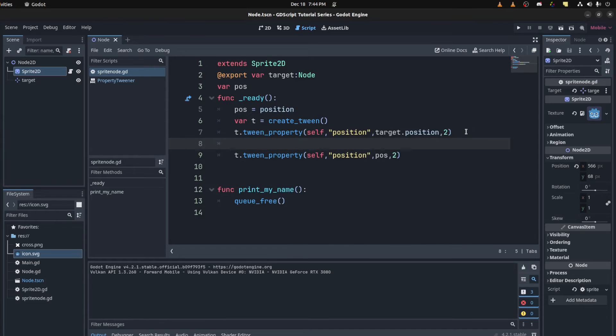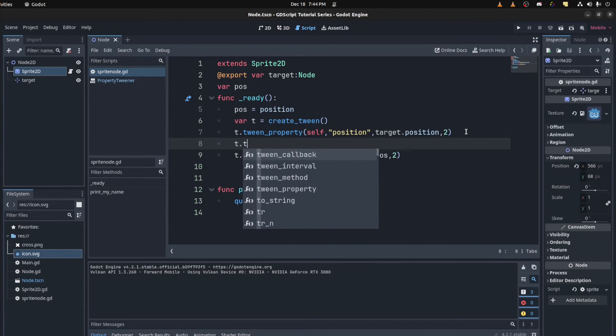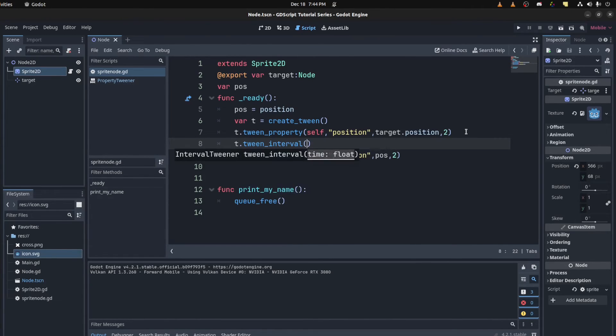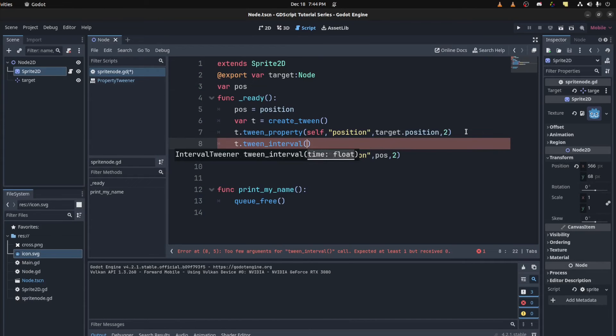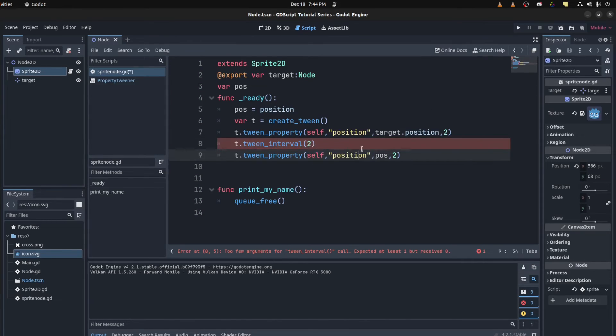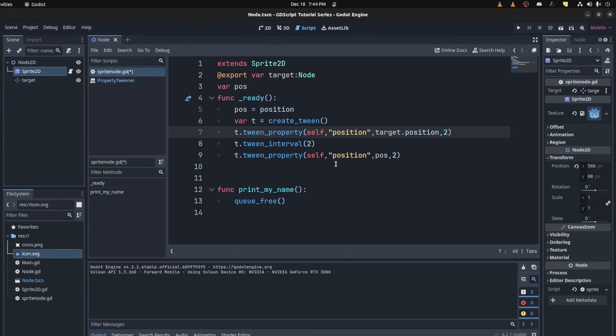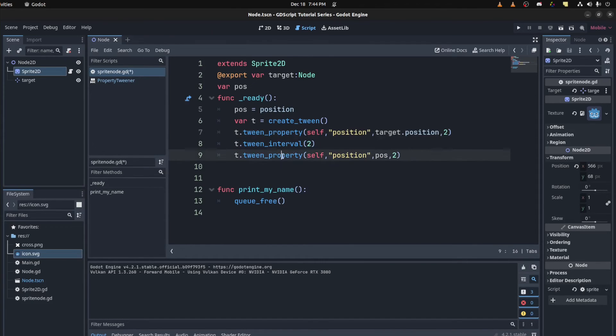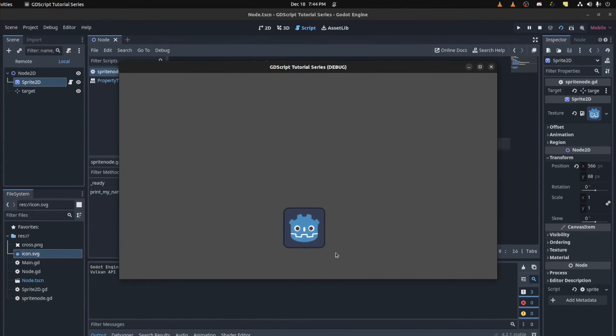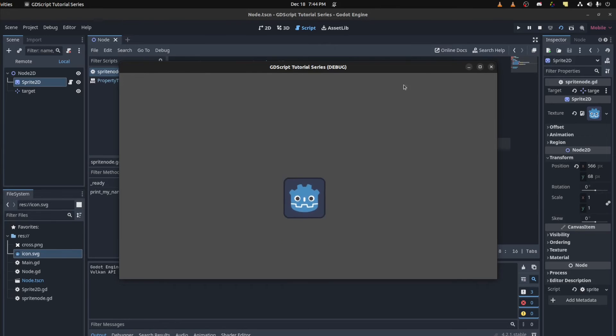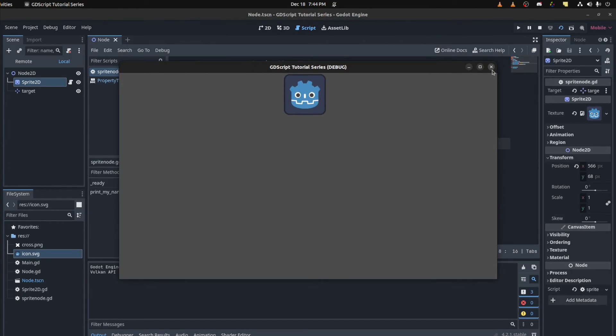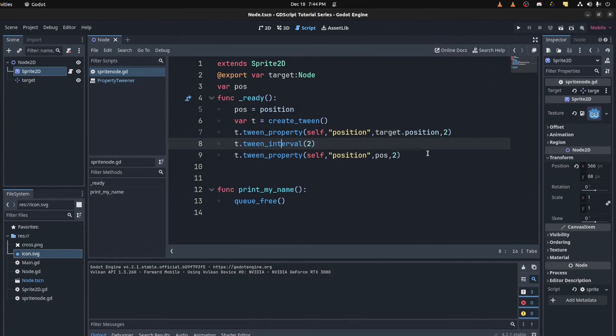So with that now, we have another one. We could do set interval. So we could say t.tween interval. This is the same as setting a delay between both. So let's see the two seconds here again. So instead of setting it on this, we're setting it between them. Waits there and goes back. And that's it for the most part.